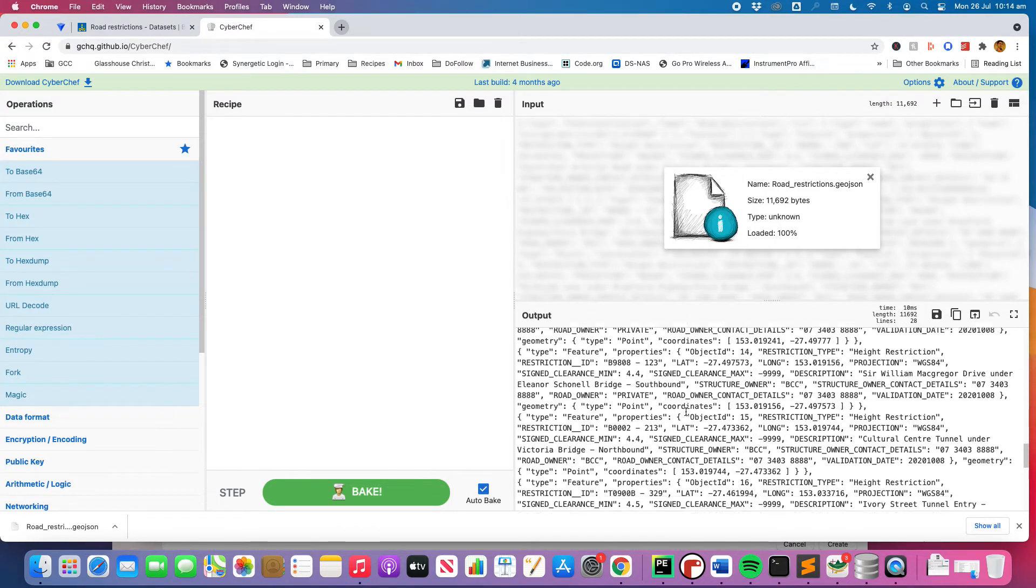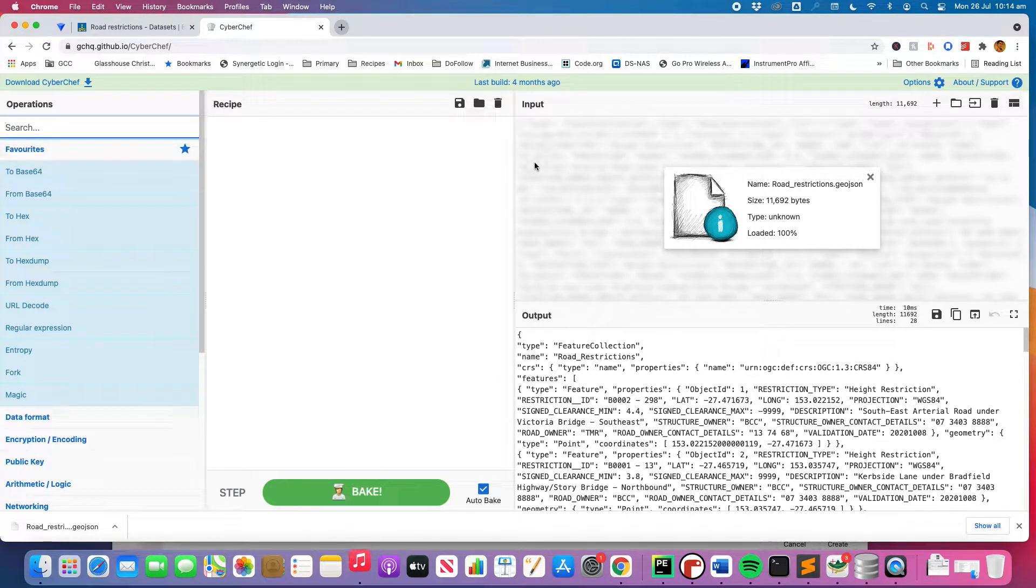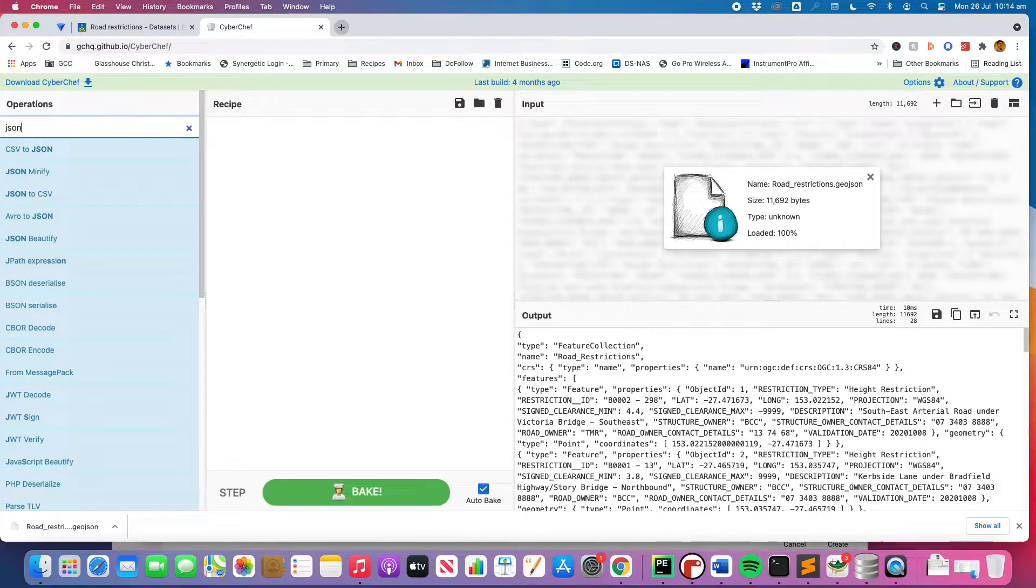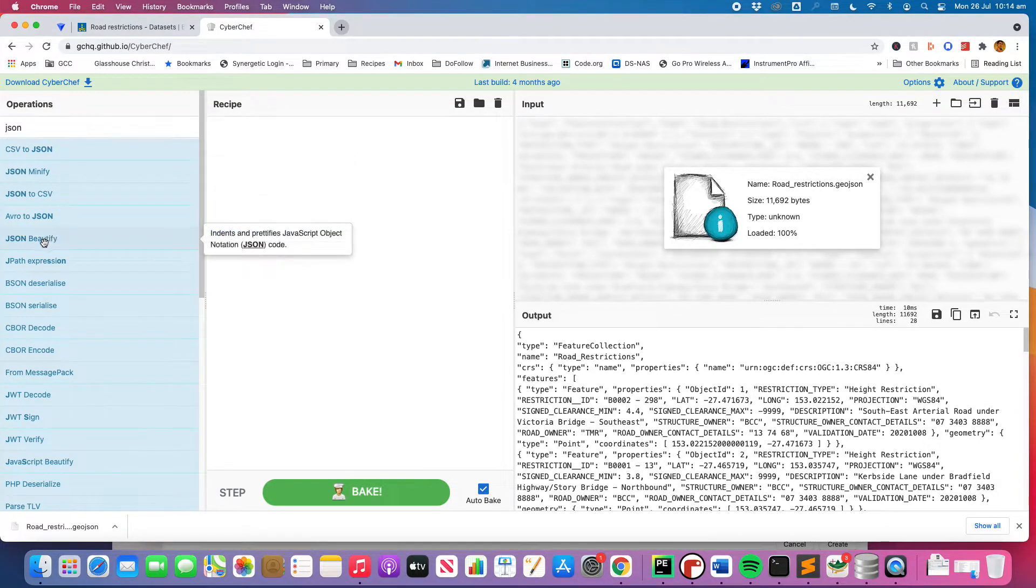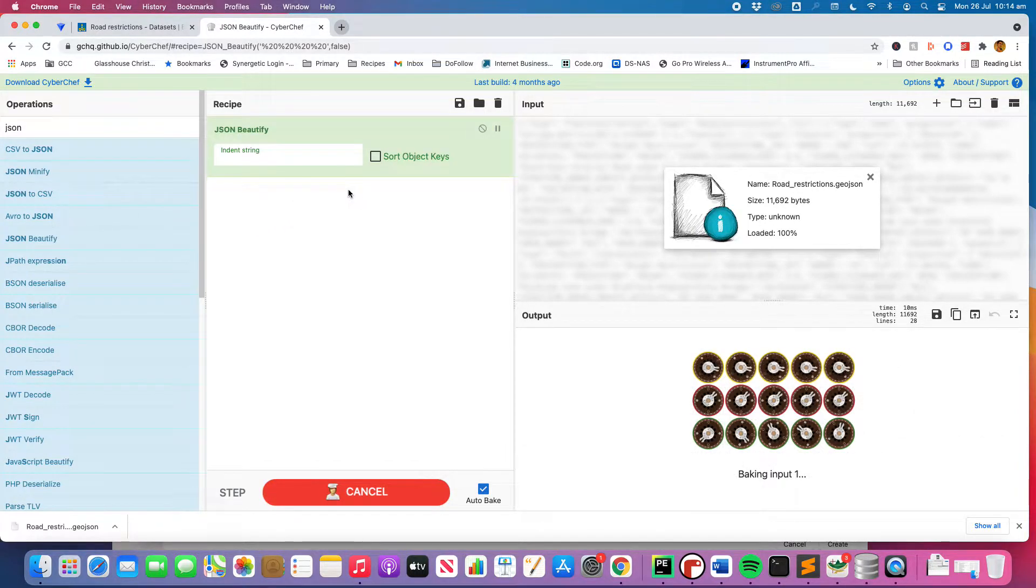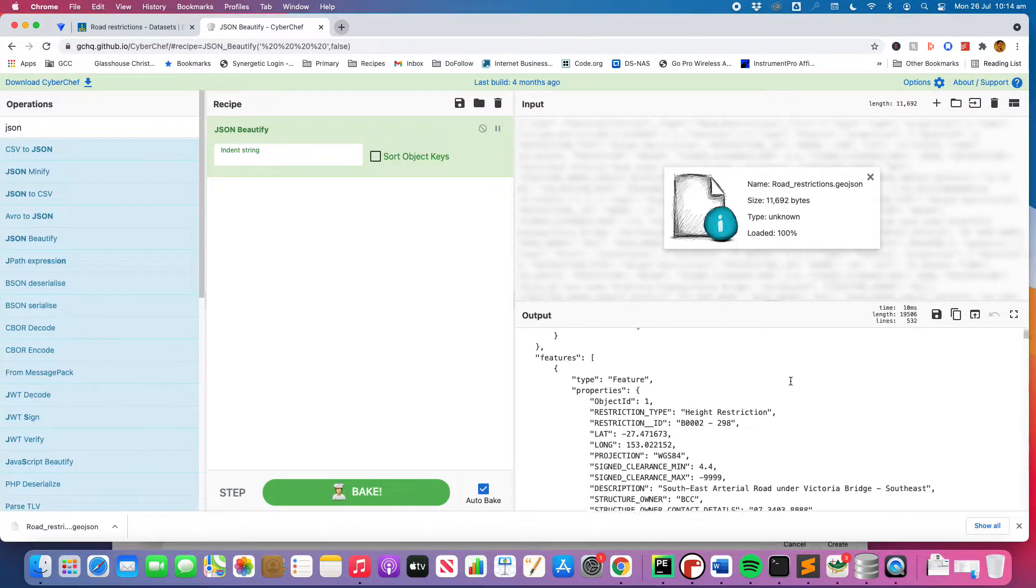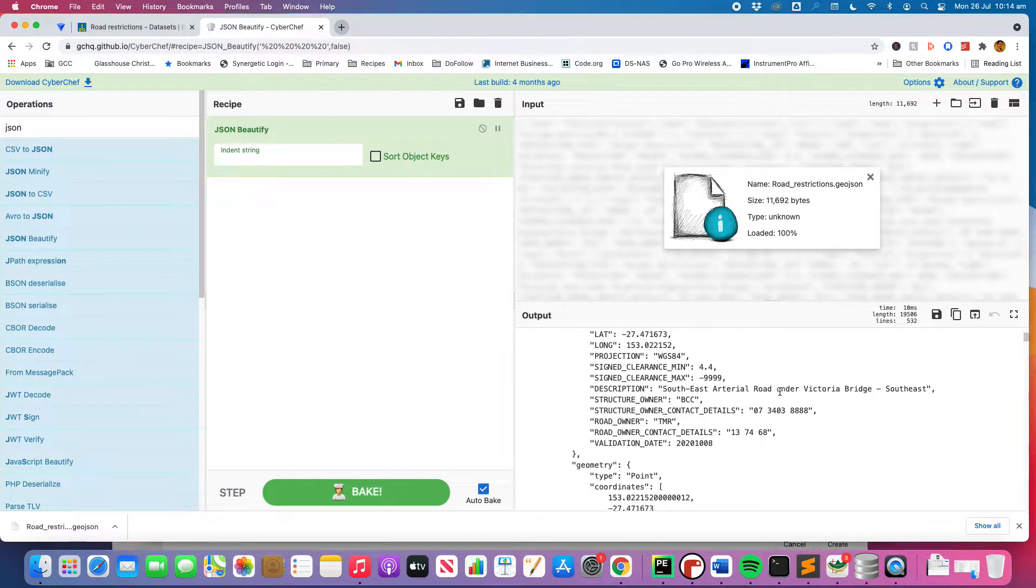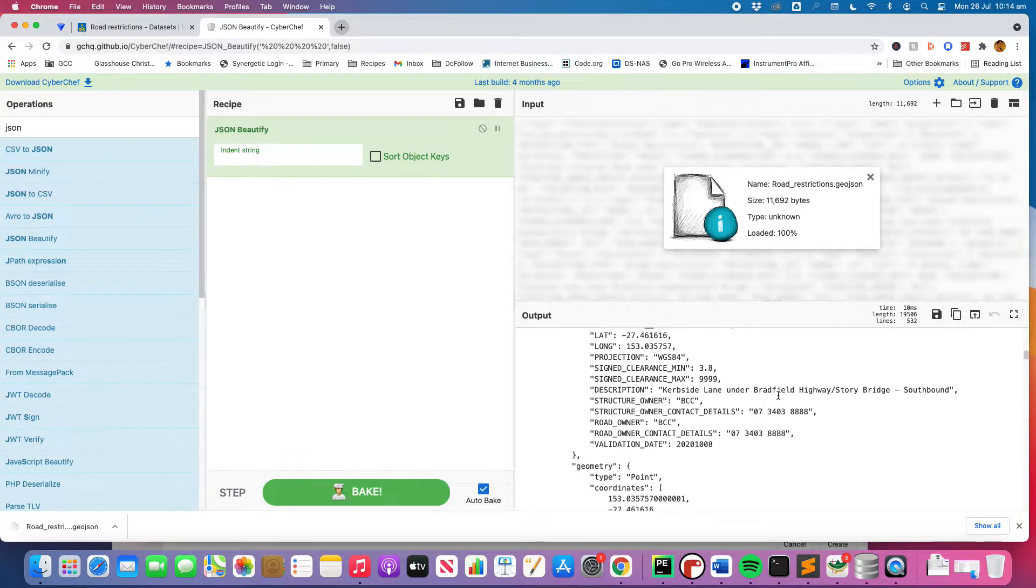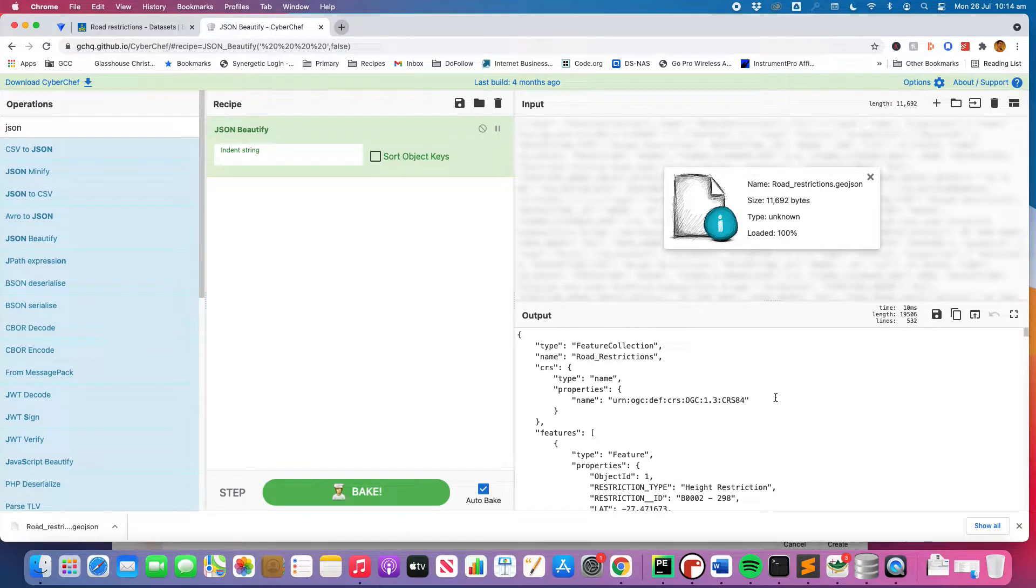But what we need to do is we need to create a recipe. This is used for lots of different file types that you can clean up. So this one we're just going to create a recipe for JSON. JSON beautify. Drag it across. You see it's baking the input. And there we go. We've got a nice looking set of JSON data. It's exactly the same file, it's just presented in a nicer way.